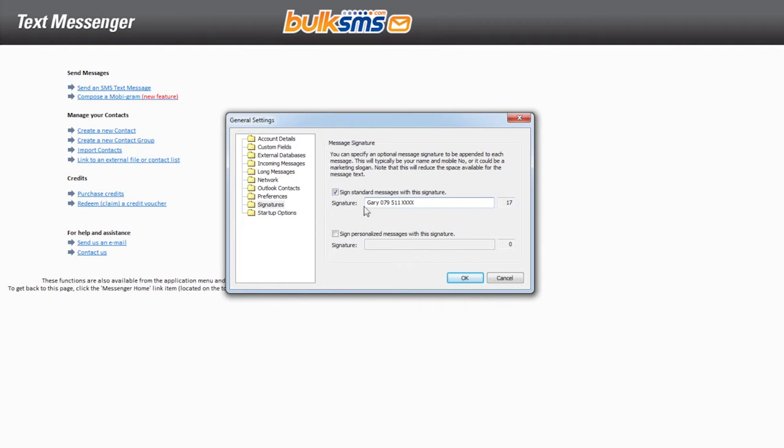Remember that your SMS signature will be added to your SMS character count. Click OK.